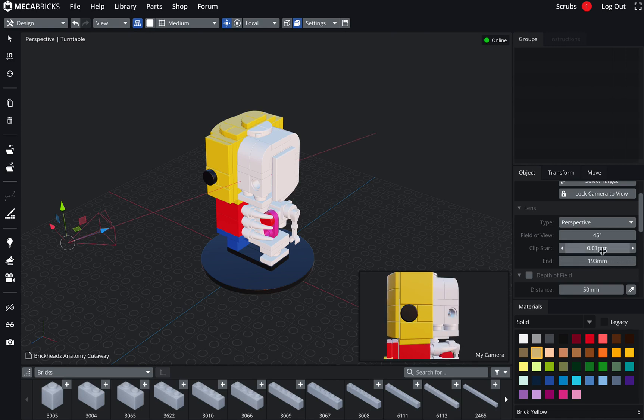Let's put it very far again. You shouldn't really touch them too much unless you've got a very small or very large model, I guess. And the next one is the depth of field.